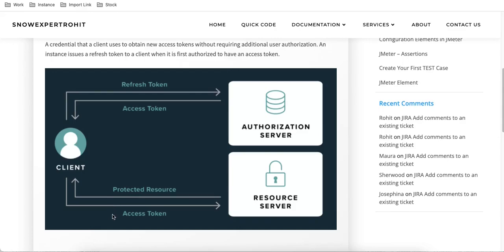The access token has a timeframe — you get this access token for 30 minutes or maybe one hour. After one hour, you won't be able to access the resource. To access the resource again, you need to call the authorization server using the refresh token, and you will get a fresh access token. That fresh access token can then be passed to get those resource details. This is how it works.